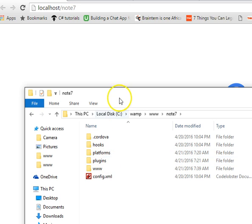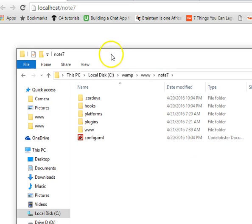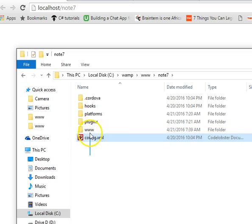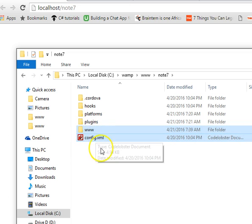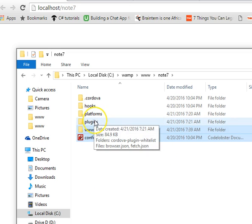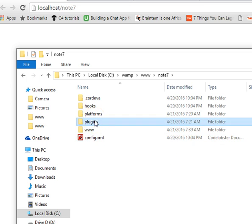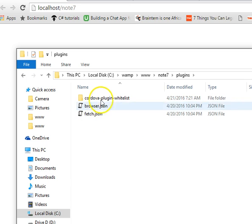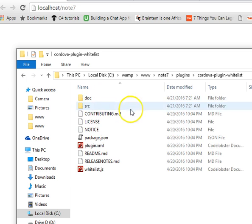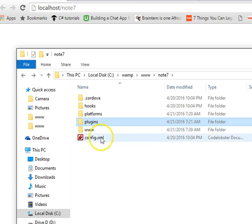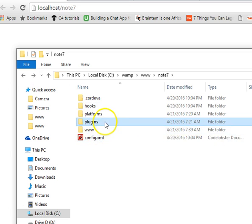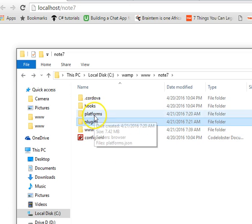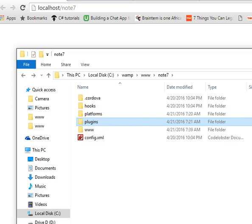So what I usually do is, when I want to upload to PhoneGap and convert it to an app, these are the only two folders I take along with me to convert it to an app, or maximum of this, assuming I had some plugins. If I downloaded some plugins, I will just take these three and zip them together and upload them, leaving out these ones.